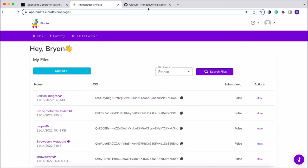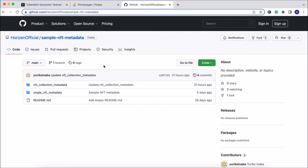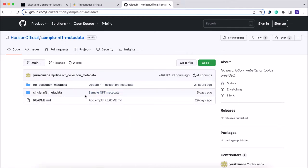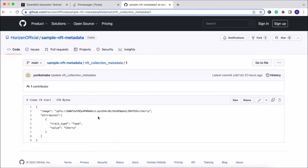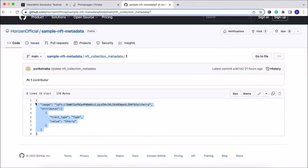Next, we're going to navigate over to GitHub, where we have provided some sample metadata folders for this process. Please note the difference: there are two different file types — a metadata file for a single NFT and a metadata file for an NFT collection. In this instance, we're going to choose the NFT collection metadata. There are three different sample files here; we'll click on the first one and copy that folder.